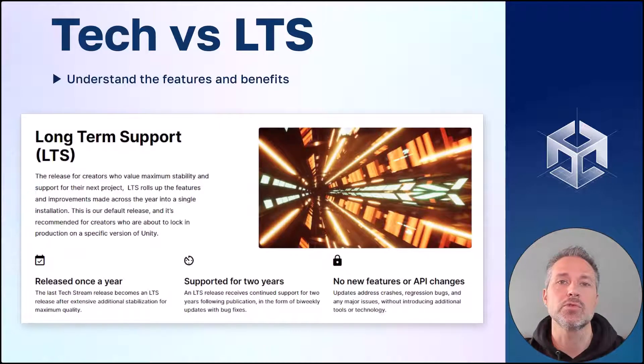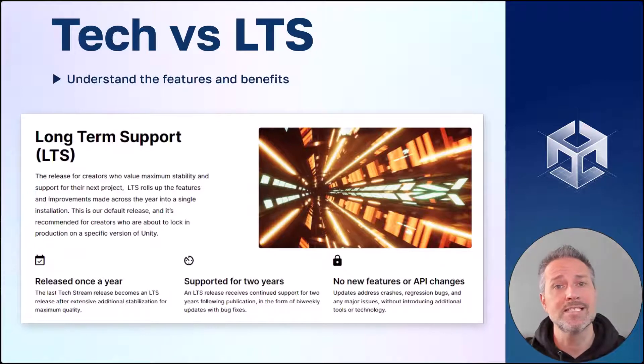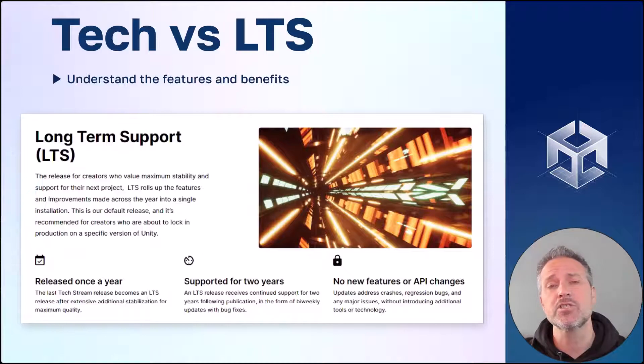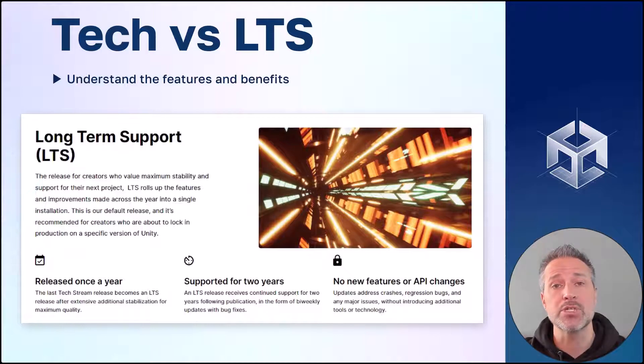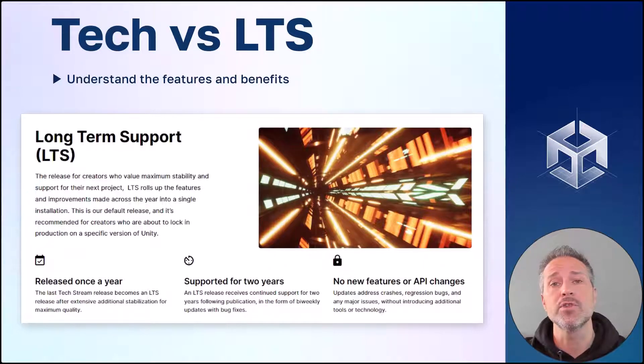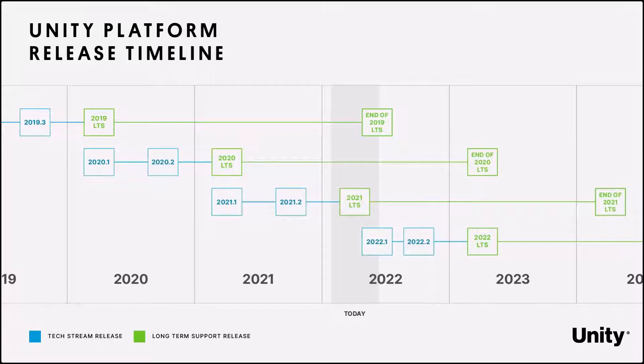With LTS or long-term support, users here get stability and improvements and bug fixes on existing features. This is ideal for starting a production project where you have about two years of Unity support for this version you're on. The Unity platform release timeline gives us an idea of the cadence. We have two tech stream releases per year and one long-term release per year.